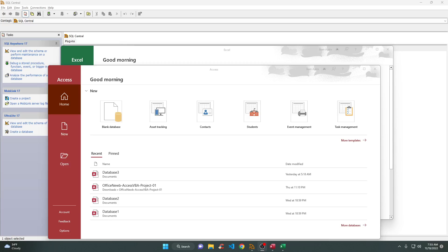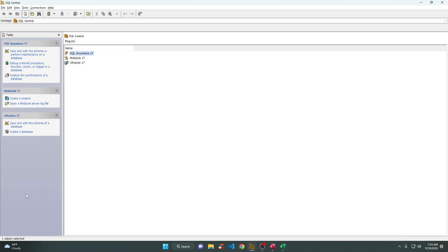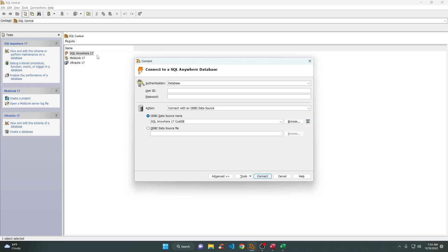Right now, as you can see in the windows, we have SQL Central. Now we're going to connect this first. What you're going to do is right-click and select Connect. The password here is the standard — the user ID is DBA and the password is SQL. This is standard.